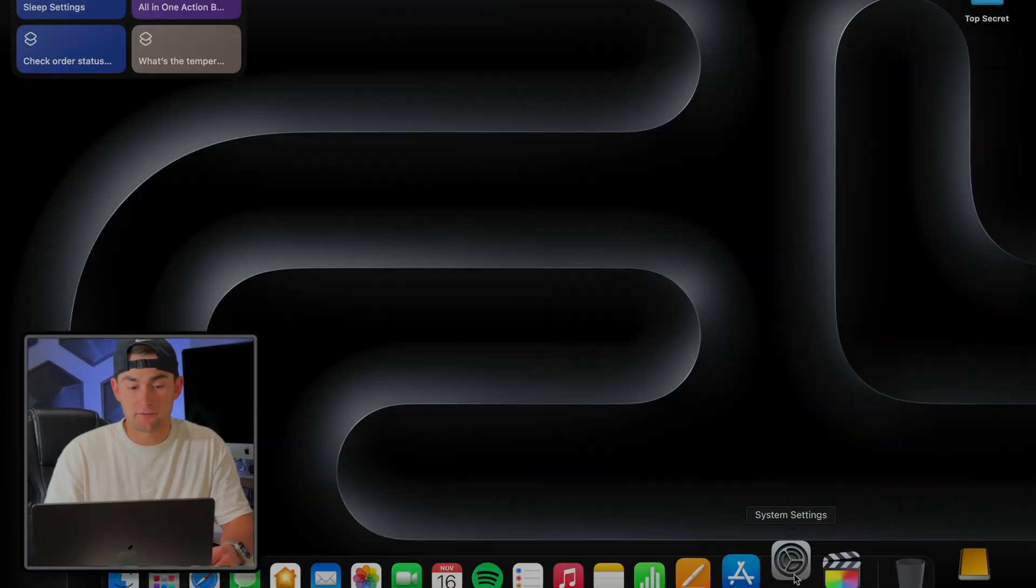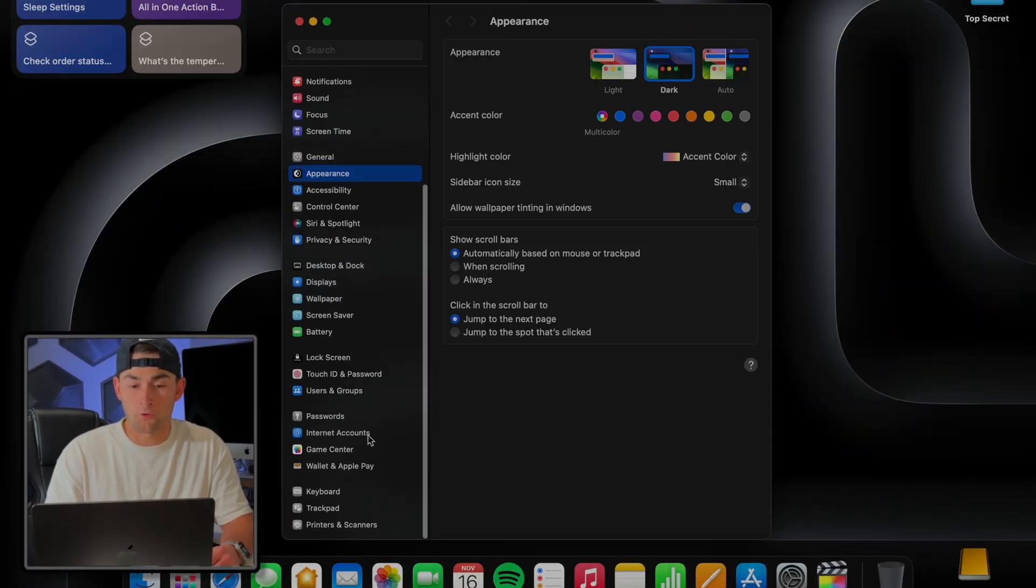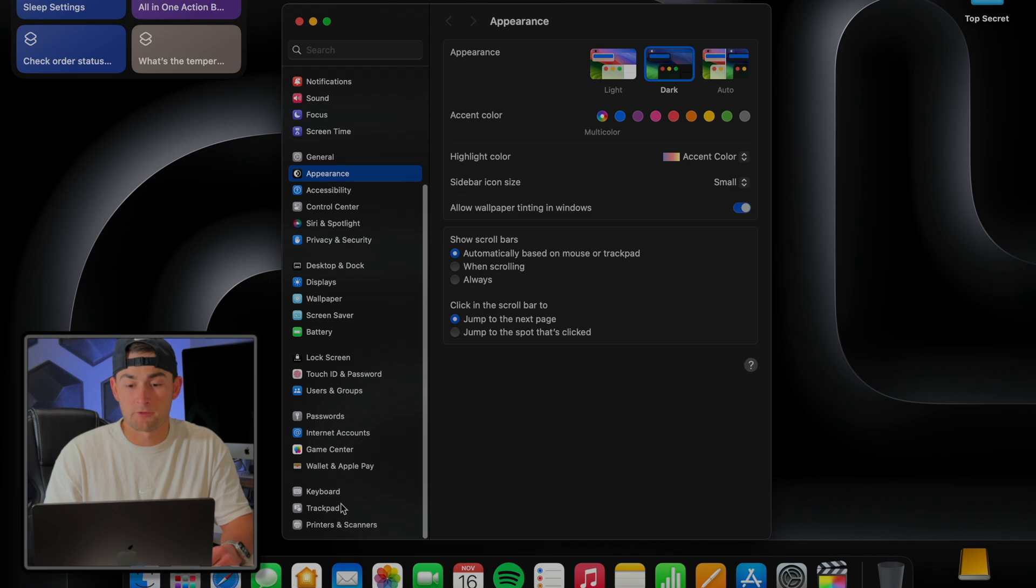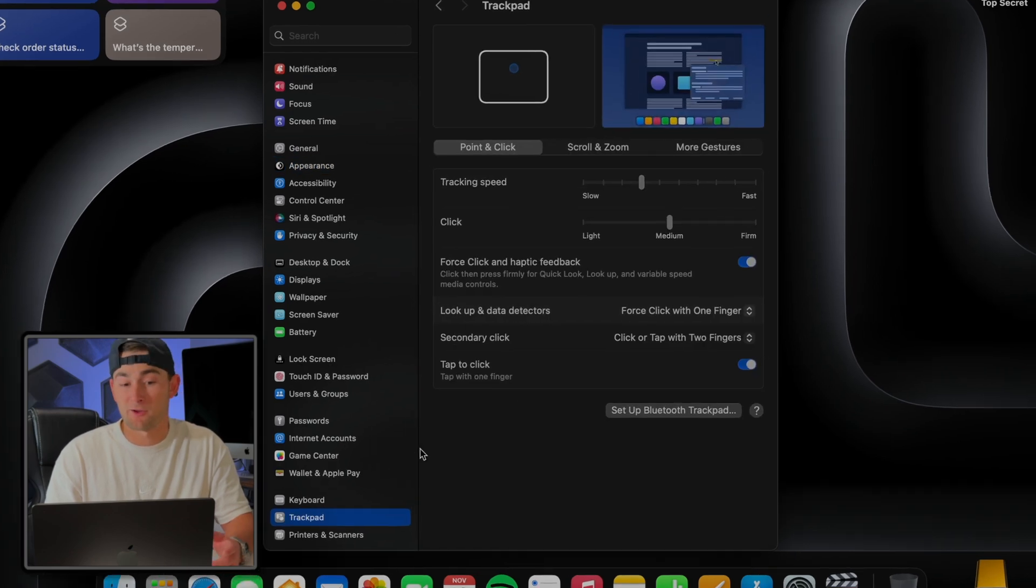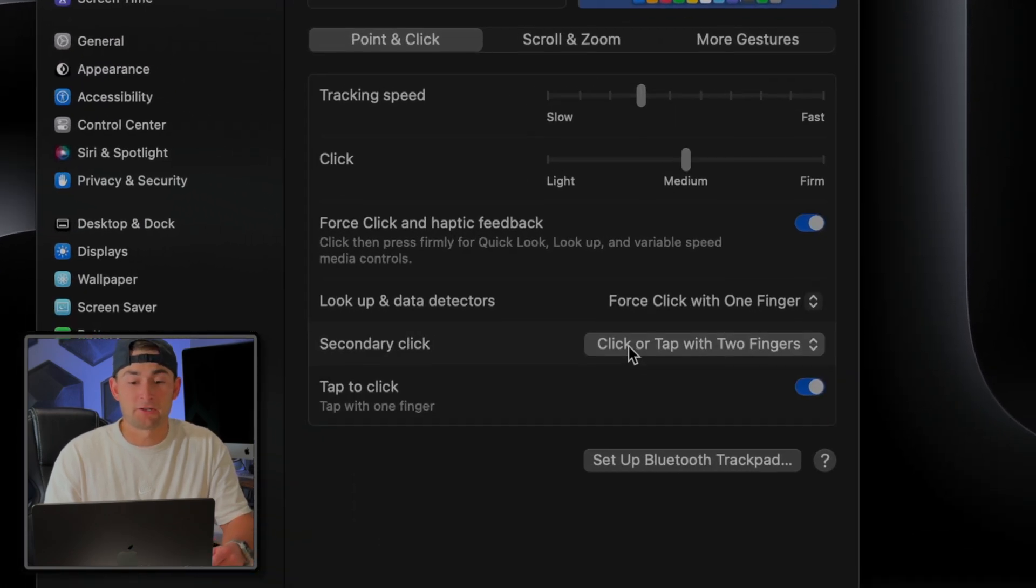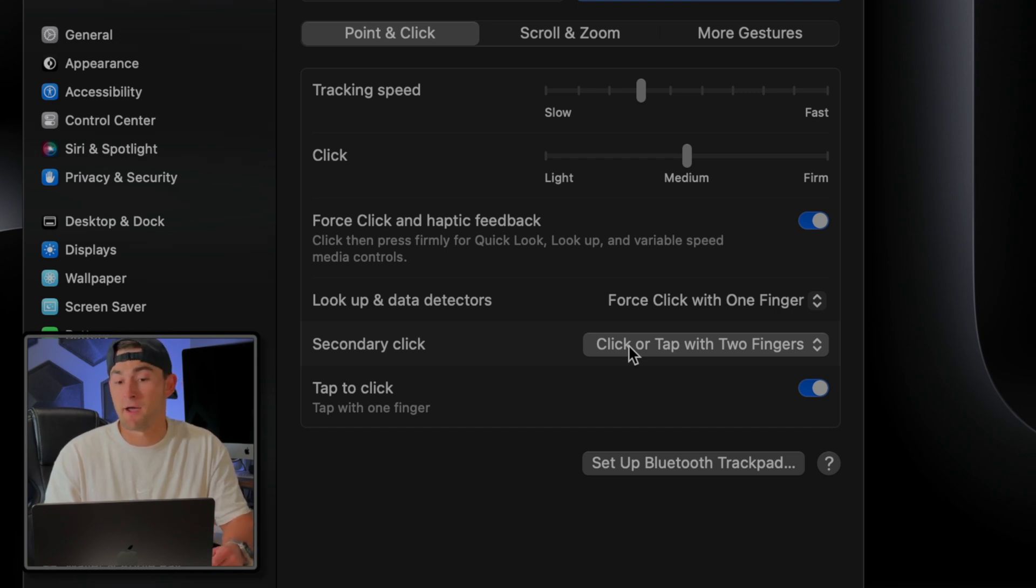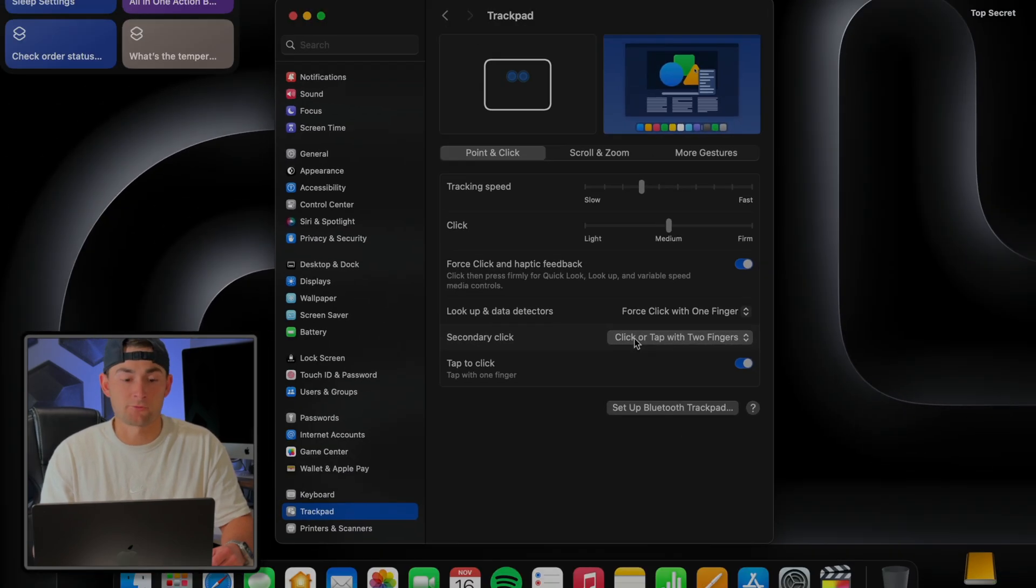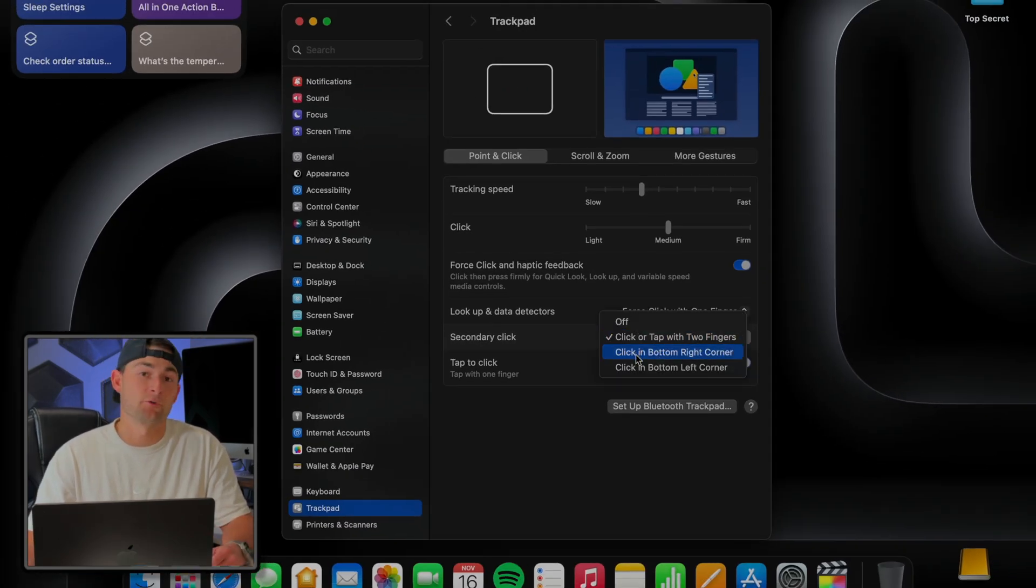So back in System Settings, we're going to scroll all the way down to the bottom and locate Trackpad Settings. The default macOS setting for secondary click is tapping with two fingers. But if you spent your entire childhood clicking in the bottom right hand side of the mouse, that's alright - we can change that right here and save a lot of headache trying to remember to double tap.